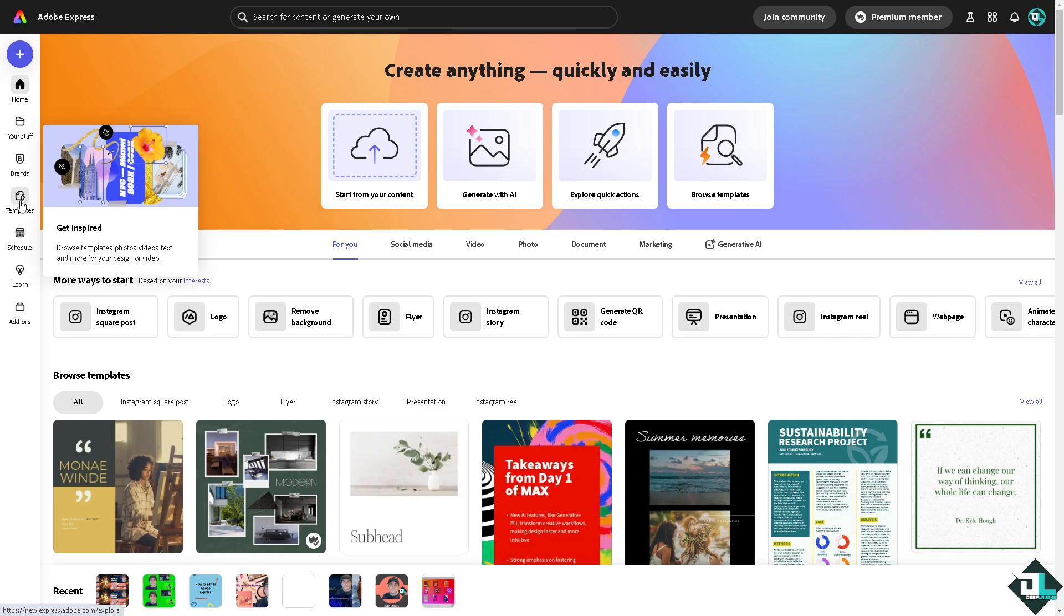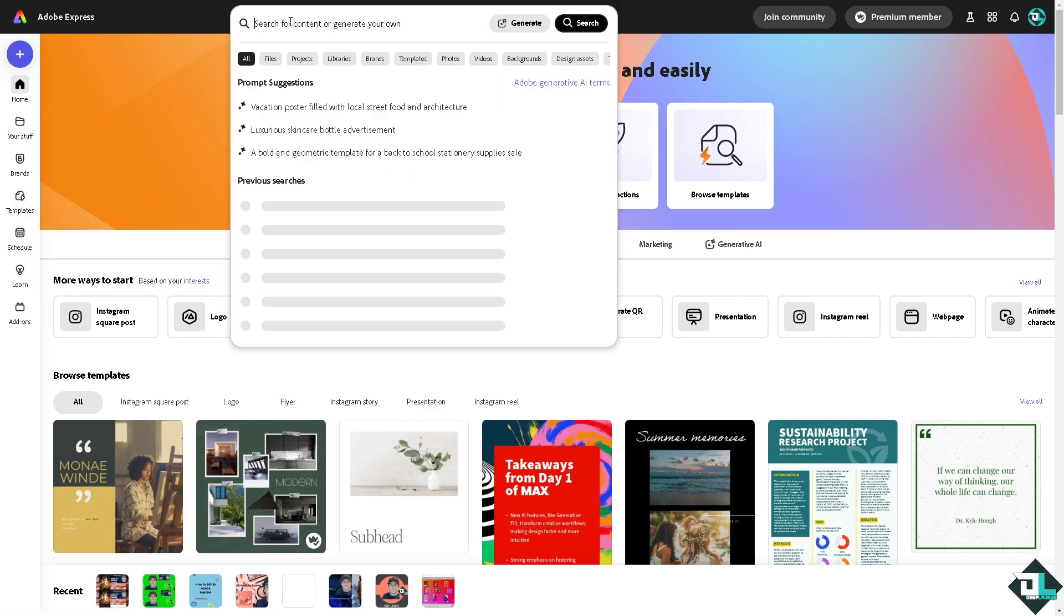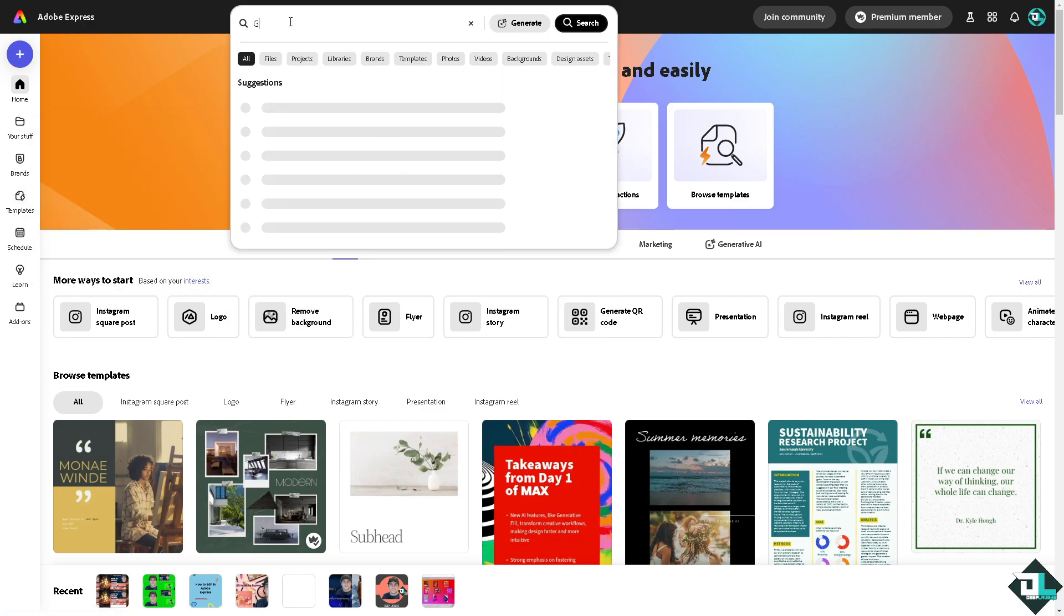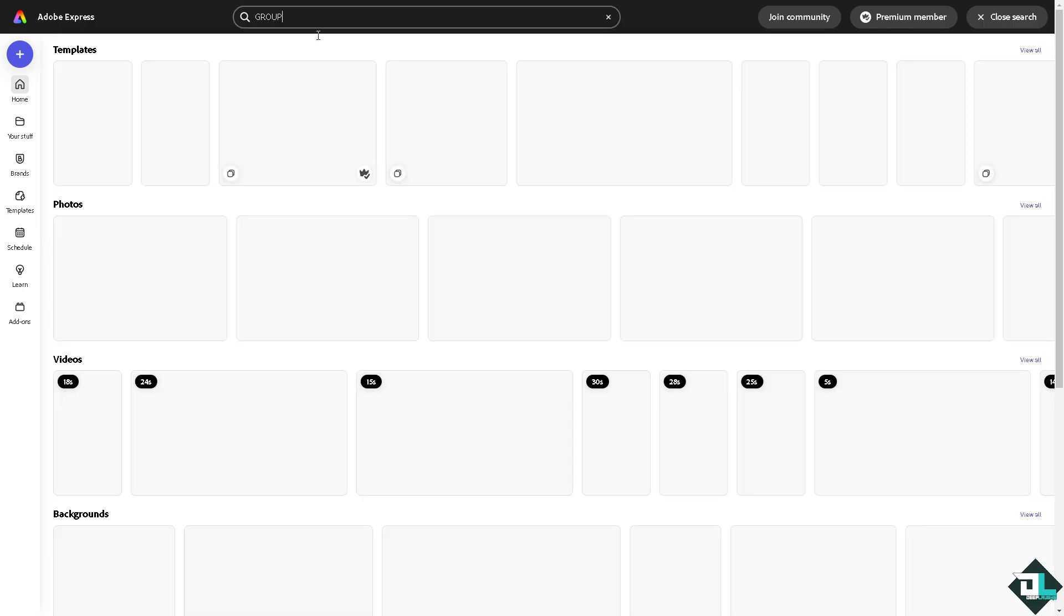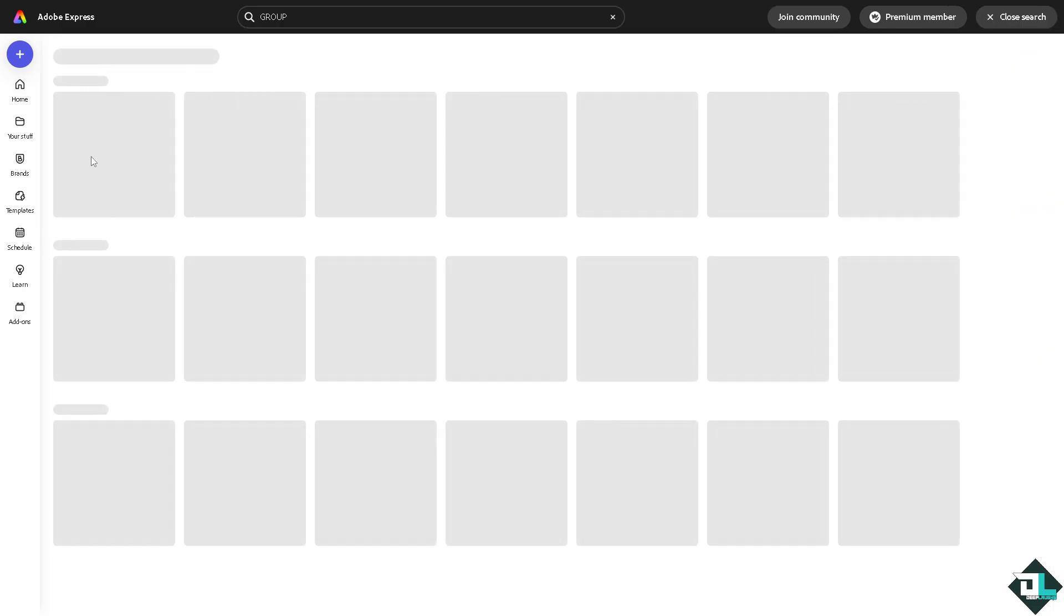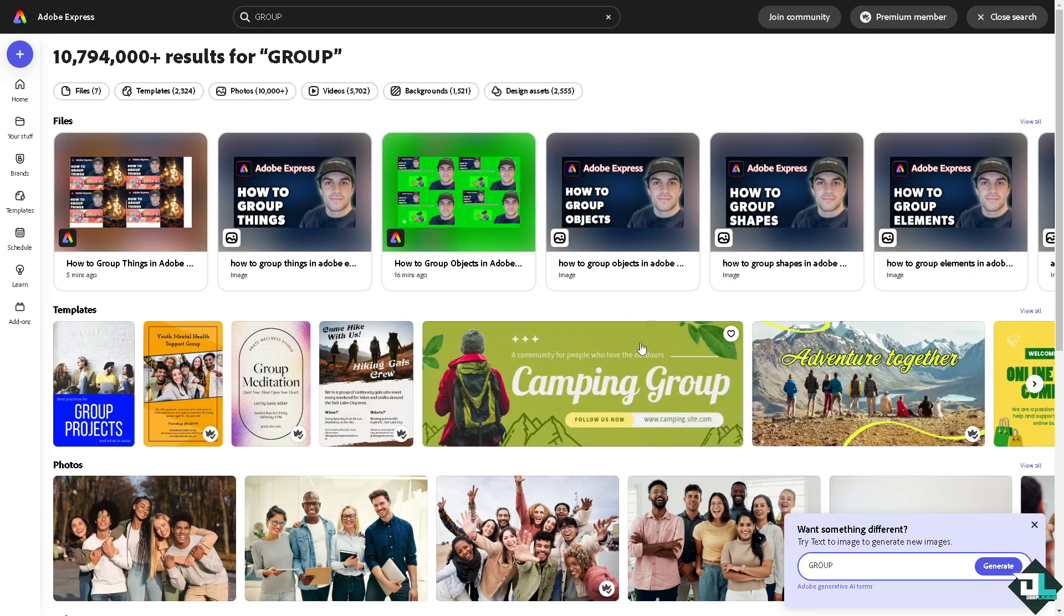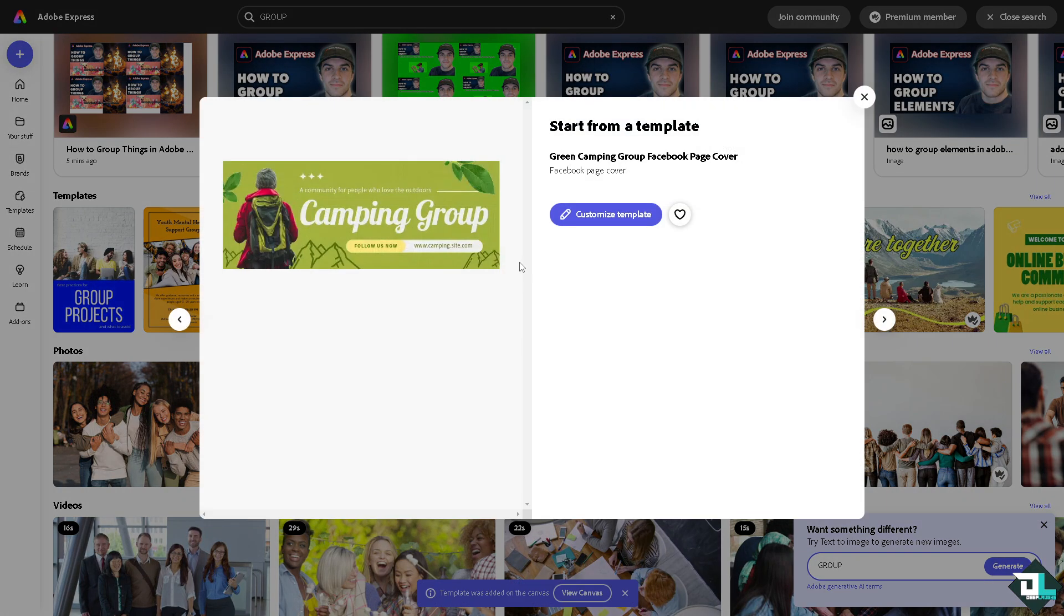In my case, I'm going to type in 'group' and let's see what we got here. Maybe this sample right here that says 'camping group.' I'm going to click on it and customize this template.